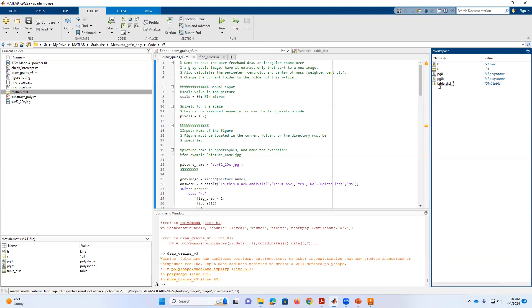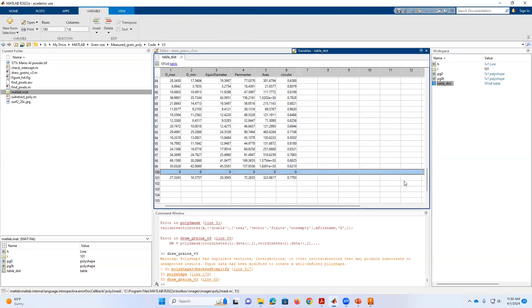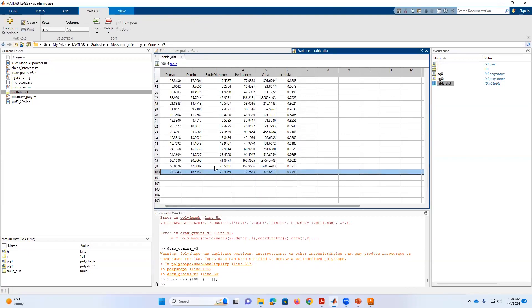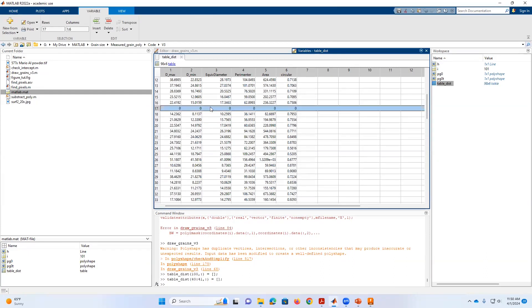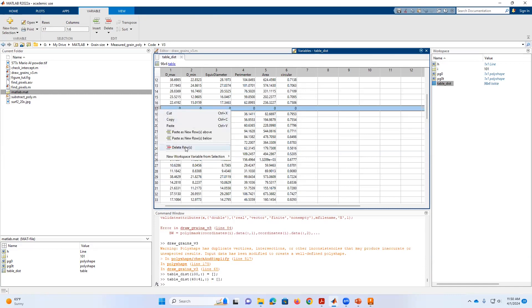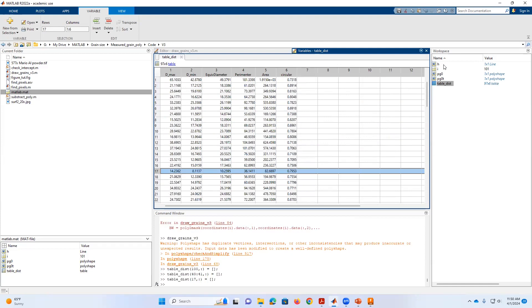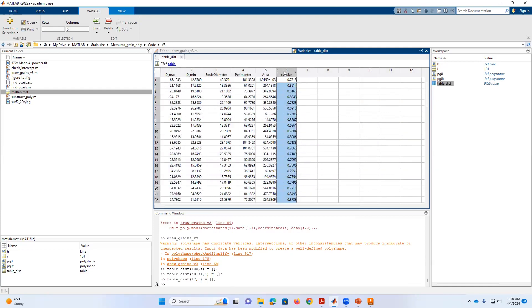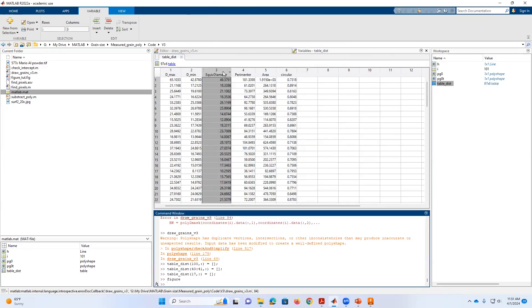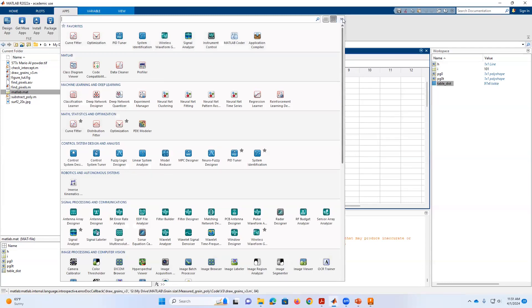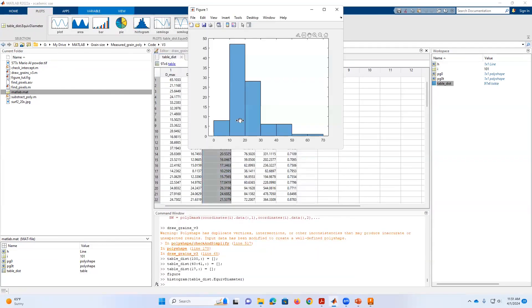Now let's check the table. We have all of our distribution data, but remember we made a couple of mistakes that left zero rows. I right-click and delete those zero rows so I don't have zero measurements skewing the results. After cleaning the table, I can use MATLAB tools to analyze the data. For example, I create a new figure, select the equivalent diameter column, and from the plot options generate a histogram, which shows the distribution of the 97 data points I have.